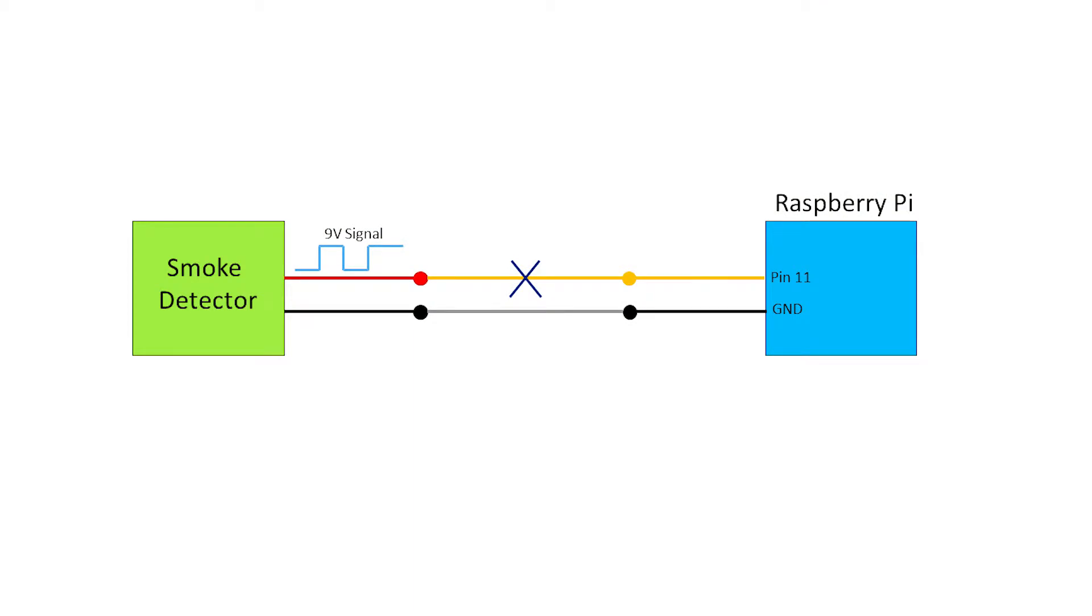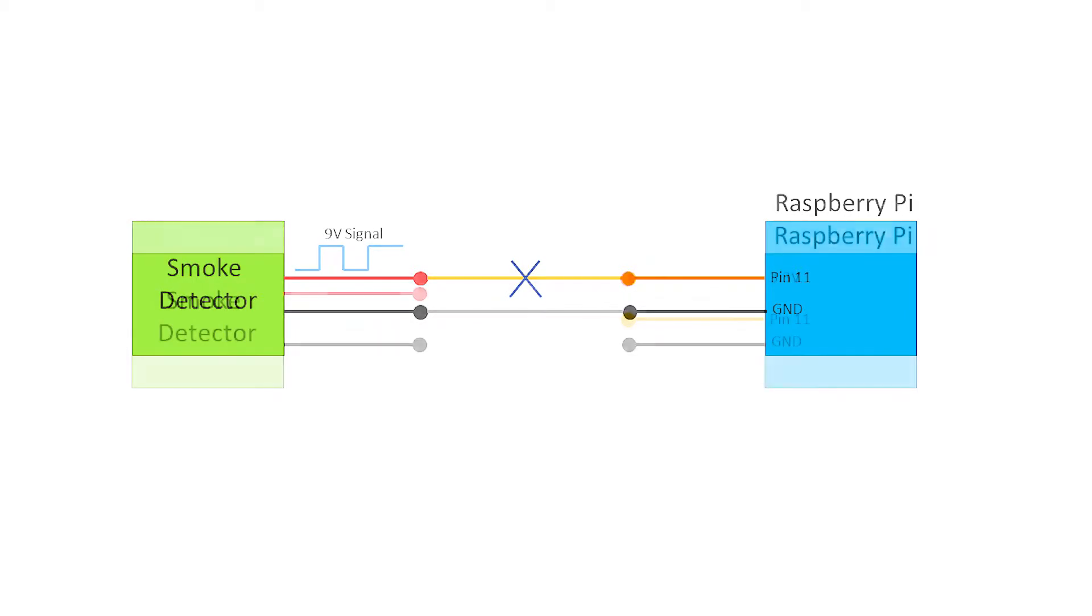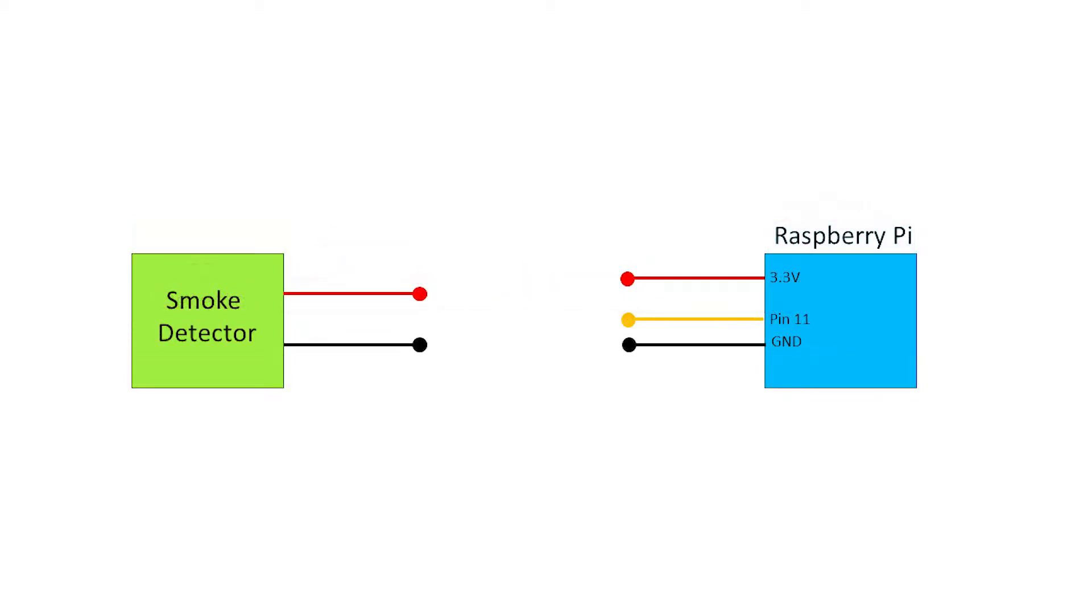Because the 9V signal is more than the limit of IO pin on Raspberry Pi, we cannot directly connect it to the Raspberry Pi. So we need a MOSFET and a resistor between the smoke detector and Raspberry Pi for voltage isolation. So instead of directly connecting them, we can connect like this with an N-channel MOSFET.